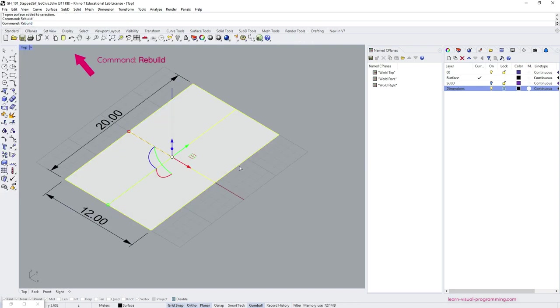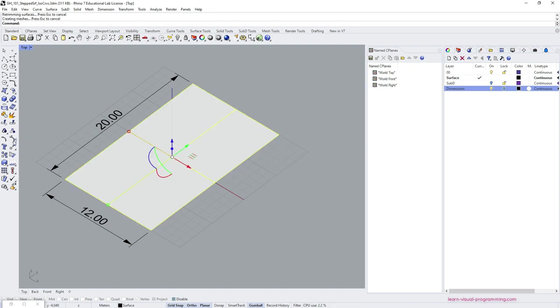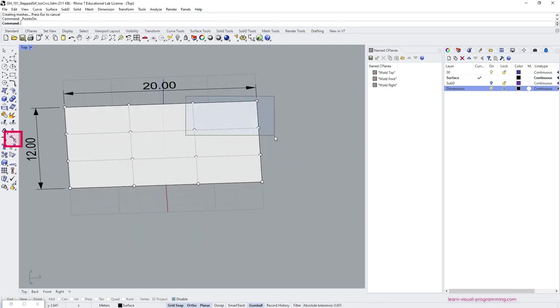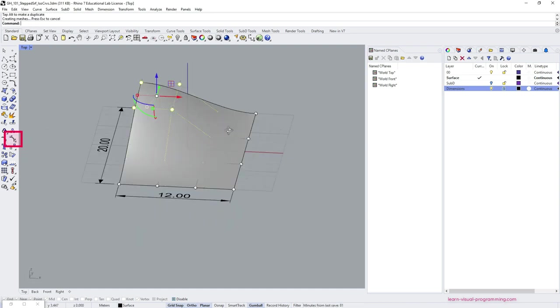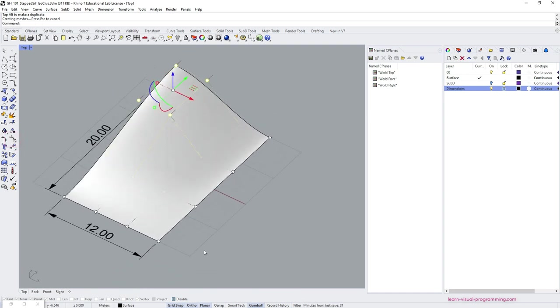Then rebuild the surface to add control points, turn on the control point preview and move a few of the points along the z-axis only.